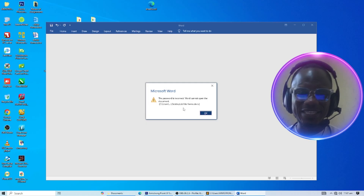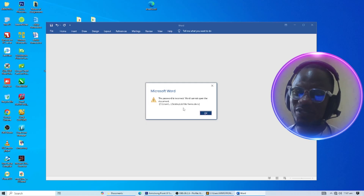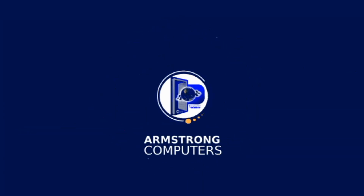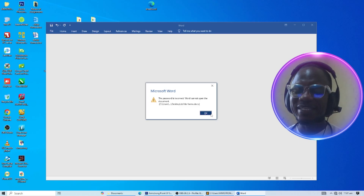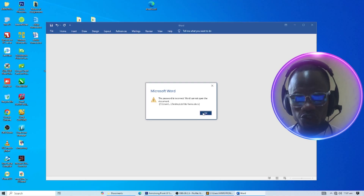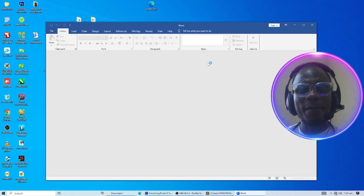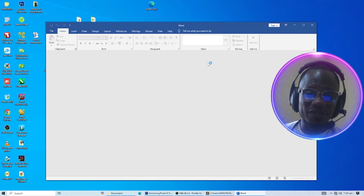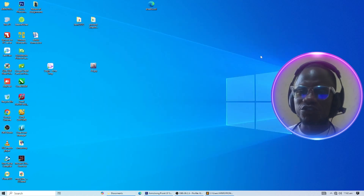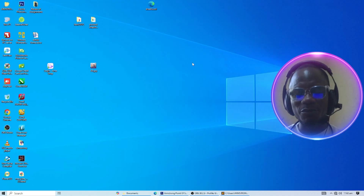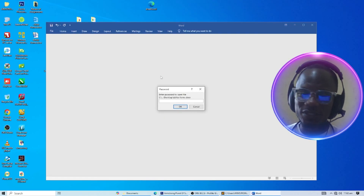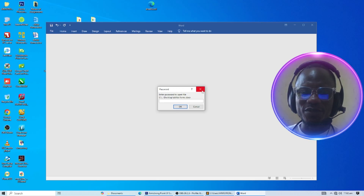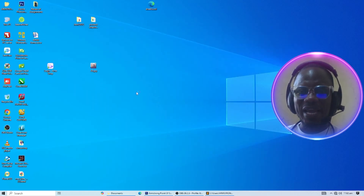I'm going to take you through step by step as to how to do this and get access to your document content. Let's get started. Welcome back. As you can see on your screen, when I click OK, I cannot get access to my document because I've forgotten the password I used to protect it. Pay attention — I'm going to show you step by step how to do this.